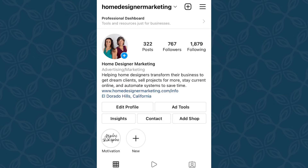There are several reasons that you'd want to change your Instagram profile to a business profile. One of those reasons is you'll get access to Instagram insights. You'll be able to add a contact button with your phone number, address, email, and/or a WhatsApp message integration. You can also add Instagram ads to your account, promote posts, and so much more.